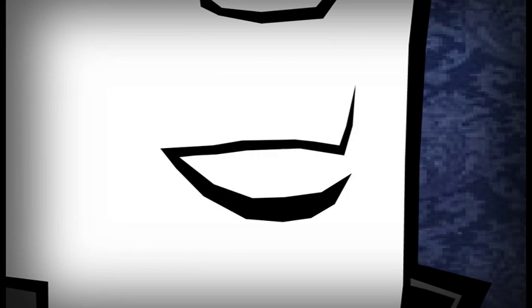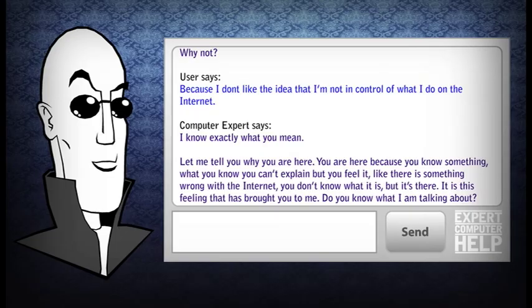I know exactly what you mean. Let me tell you why you are here. You are here because you know something. What you know you can't explain, but you feel it — like there is something wrong with the Internet. You don't know what it is, but it's there. It is this feeling that has brought you to me.